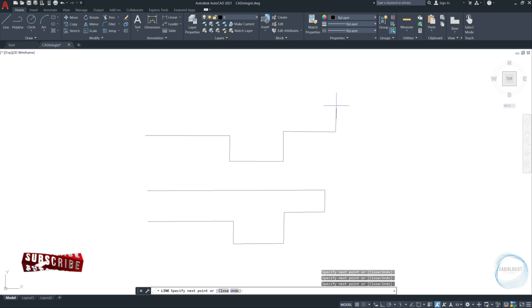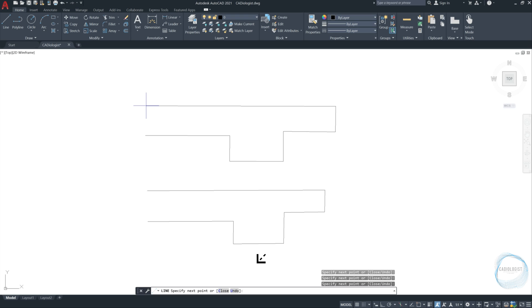This time I want to end line drawing at the starting point. To do that, the command line displays two options besides selecting the next point. Close or undo. Type C for close and press enter.